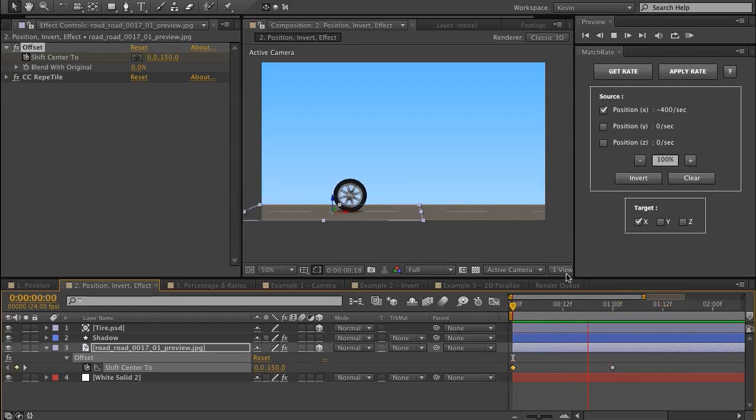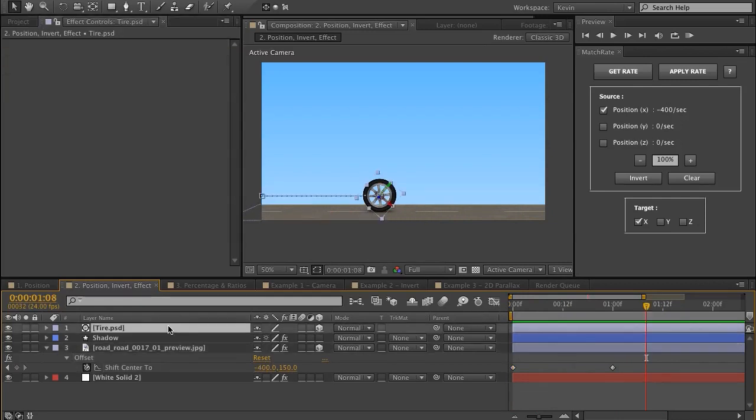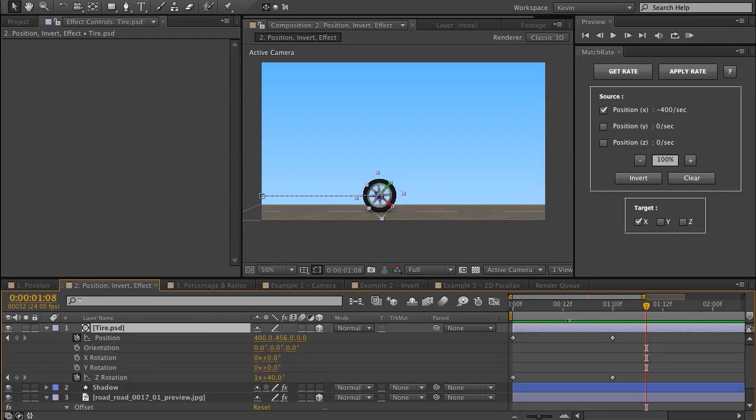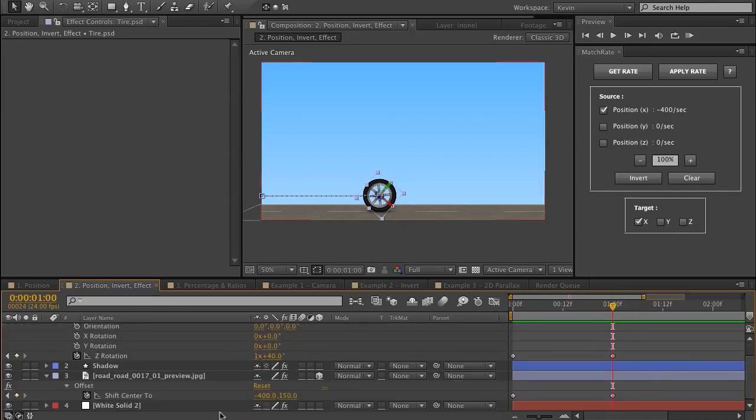So in this example we saw, we started with this Position animation, then applied the Rate to the Rotation, and then applied to this Effects parameter Shift Center 2.